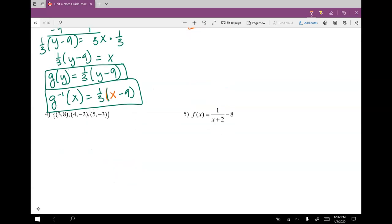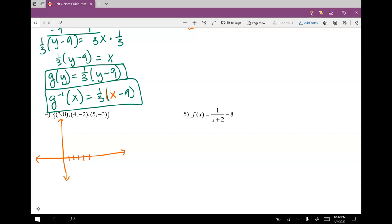Number four: you are given three dots — 3, 8 and 4, negative 2 and 5, negative 3. Let me plot these dots out. The easiest way to check whether it's a function or 1-to-1 is to just plot them out, or check if all the x's are different and all the y's are different. If they're all different, then you know it's a 1-to-1. Make vertical line tests — none of them intersect more than once, so it's a function. Make horizontal line tests — they don't intersect more than once, so it's a 1-to-1 function.